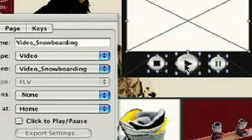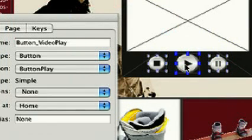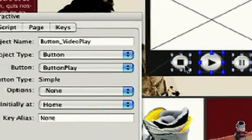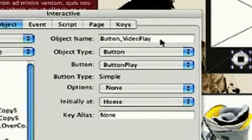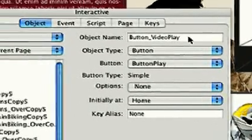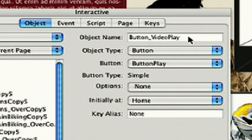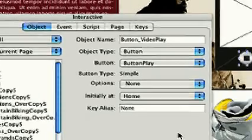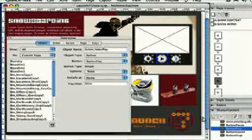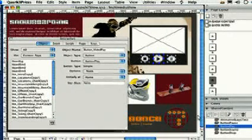Now we select our Play button that's already on the page. In the Interactive Palette, we see it's already named Button Video Play. It's an interactive object, a button, and it's a shared content file called Button Play.